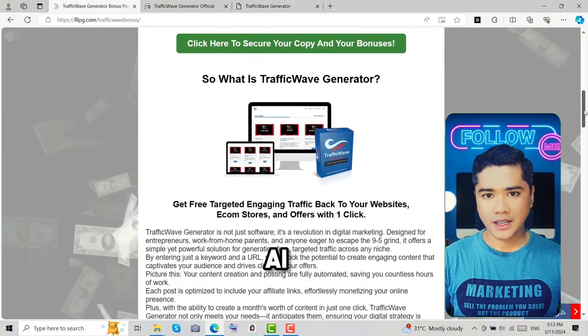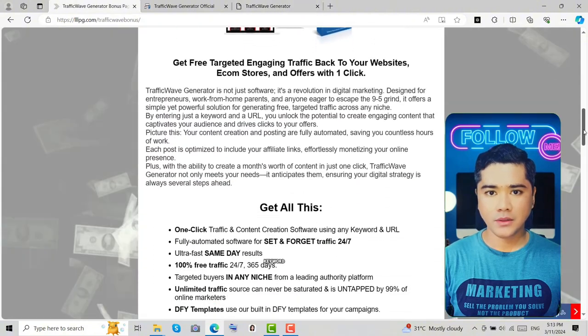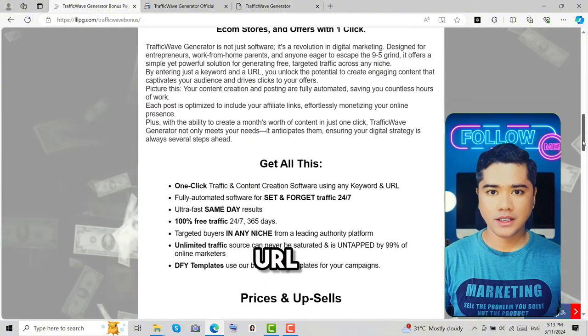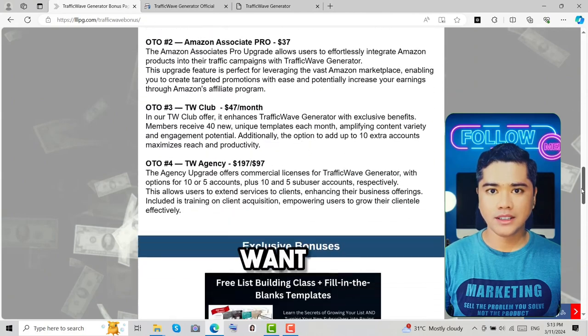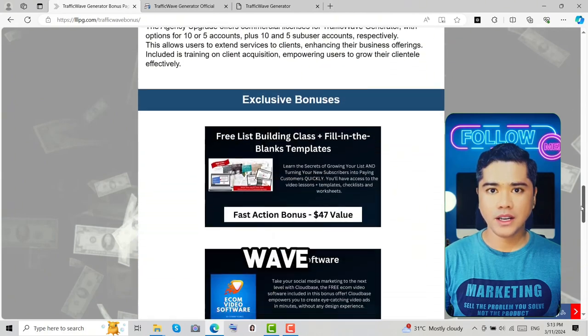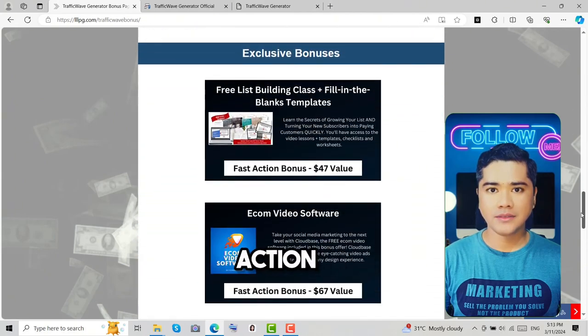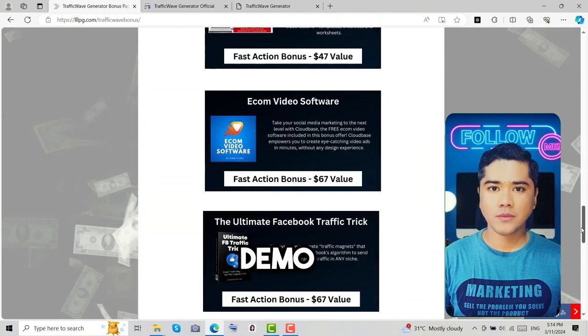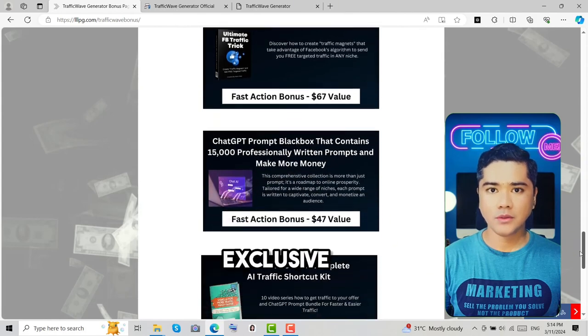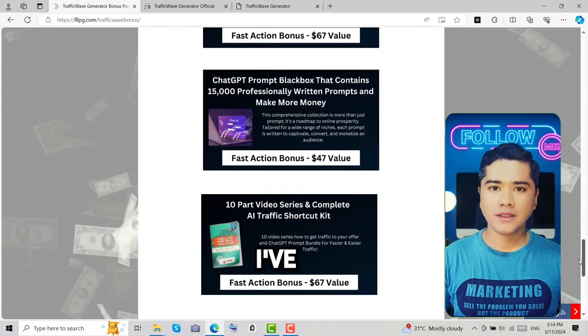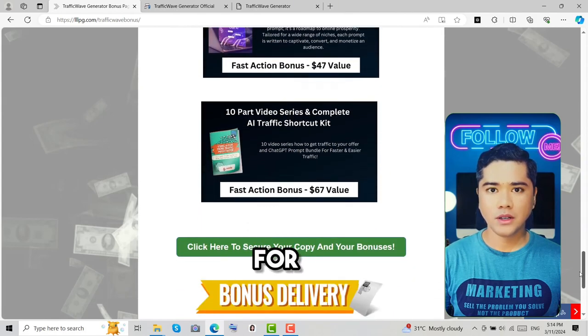Just enter a keyword or URL and Traffic Wave takes care of the rest. Want to see Traffic Wave Generator in action? Watch the demo video now and scroll down to discover exclusive bonuses I've added just for you.